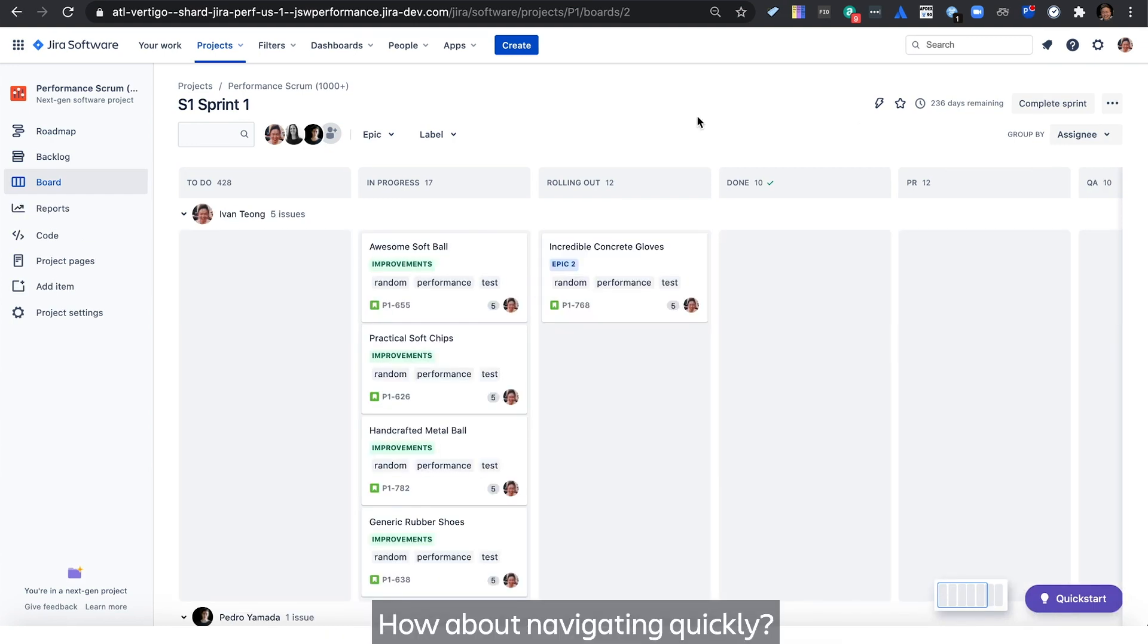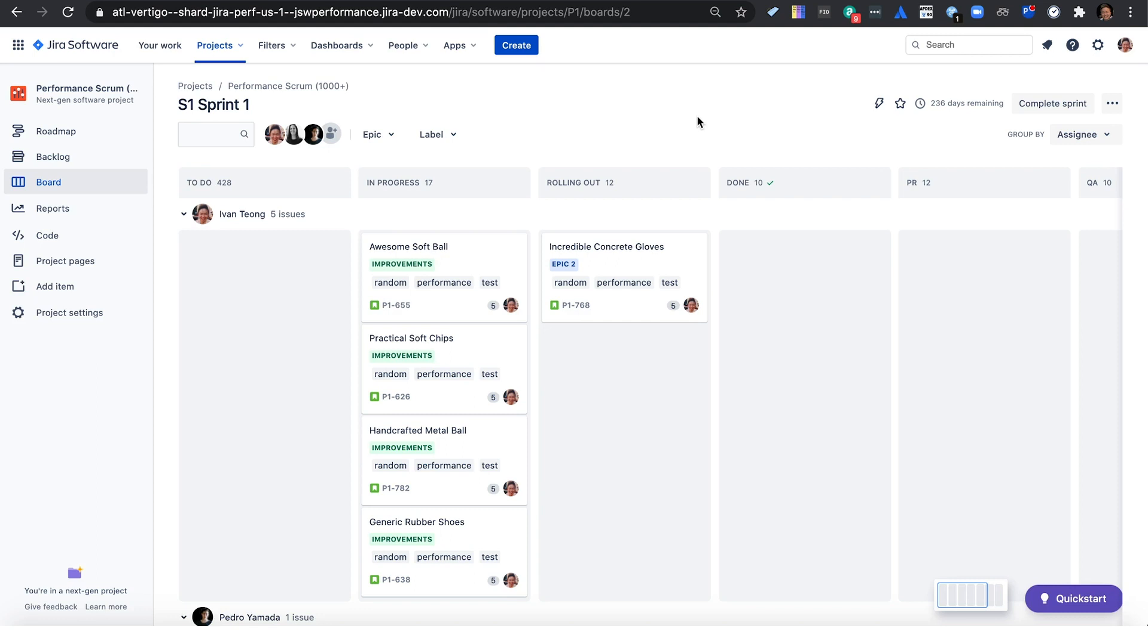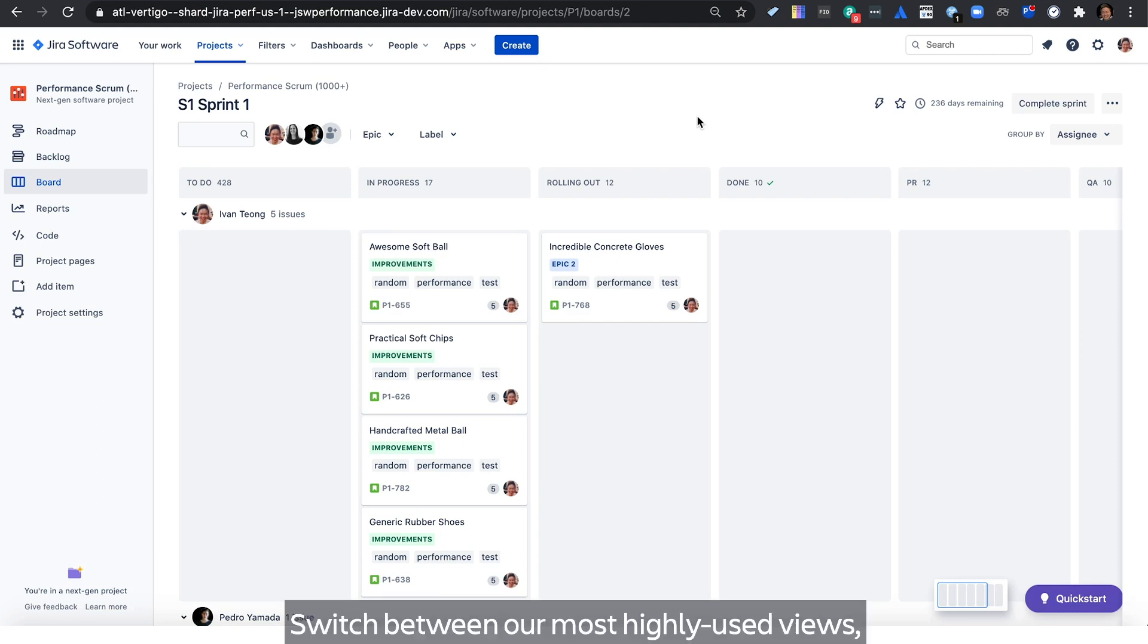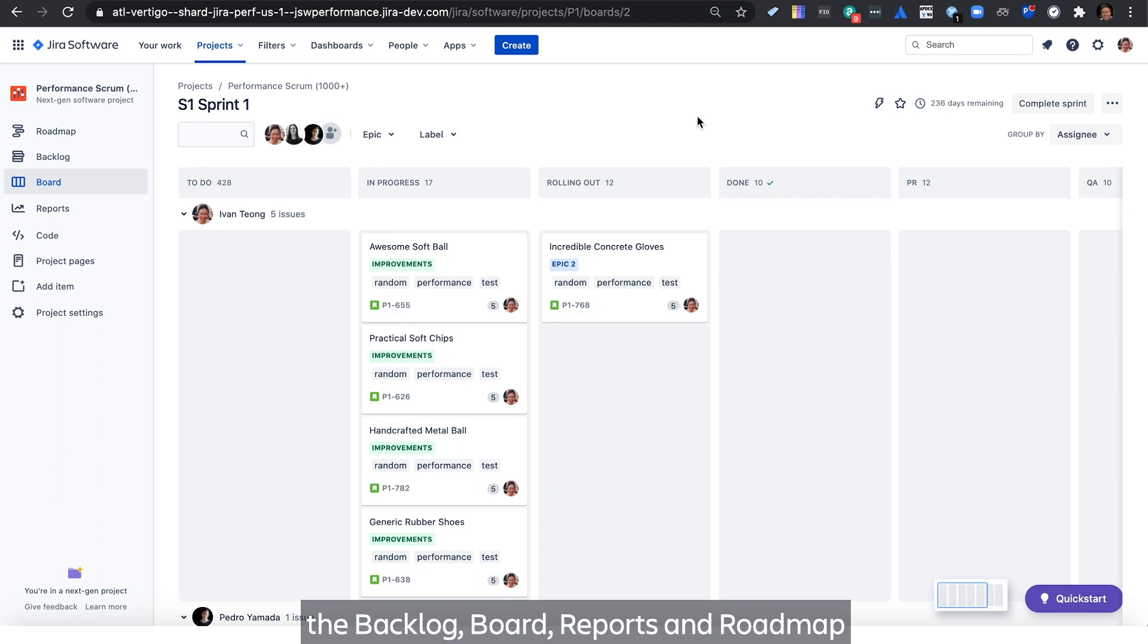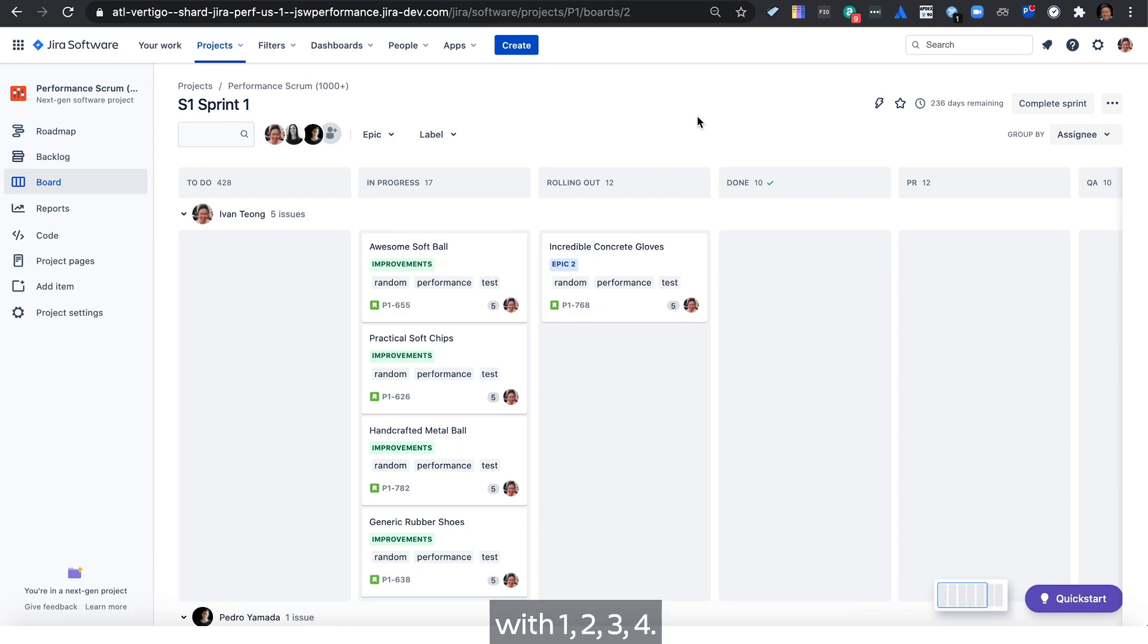How about navigating quickly? Switch between our most highly used views: the backlog, board, reports, and roadmap with 1234.